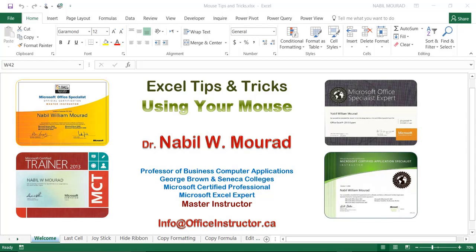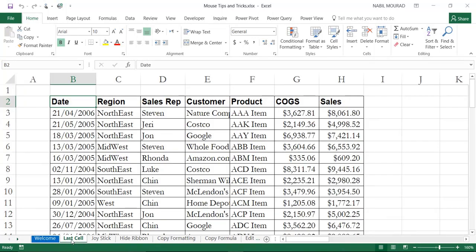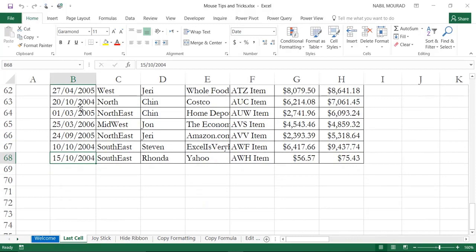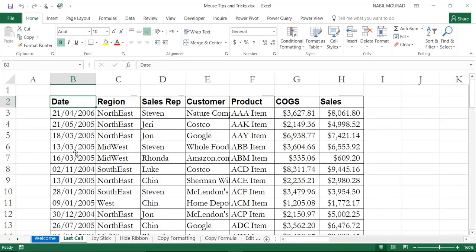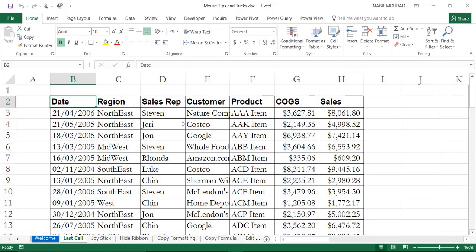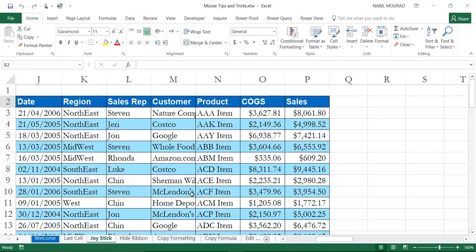In my first trick, I want to show you how to navigate to the last cell in a column or in a row, assuming that you have a huge dataset. If you hover over the lower border of cell B2, the mouse pointer changes to a four-headed arrow, and if you double-click you jump to the last cell in the column. Double-clicking on the upper border jumps to the top cell. You can do the same to navigate right and left.